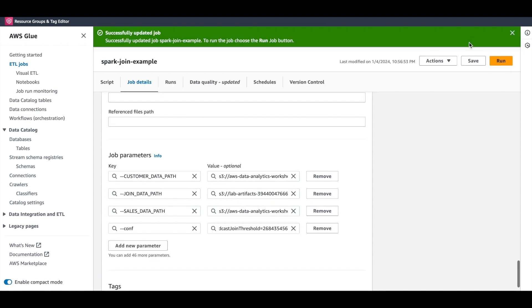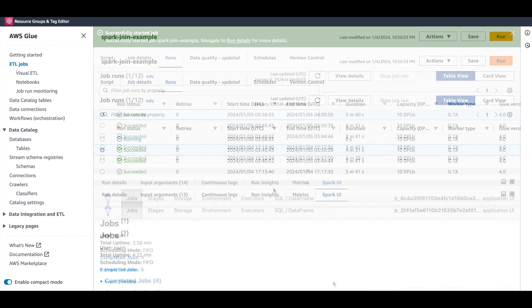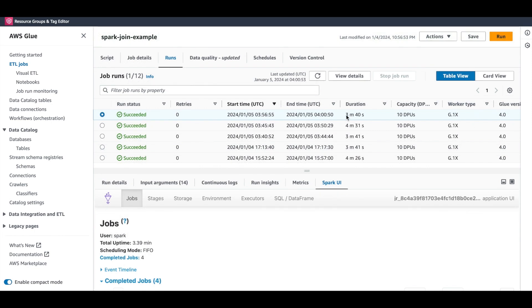Let's rerun our job with a small change. Now that our job has completed, first thing to note is that this job ran in under four minutes, which is a good sign.